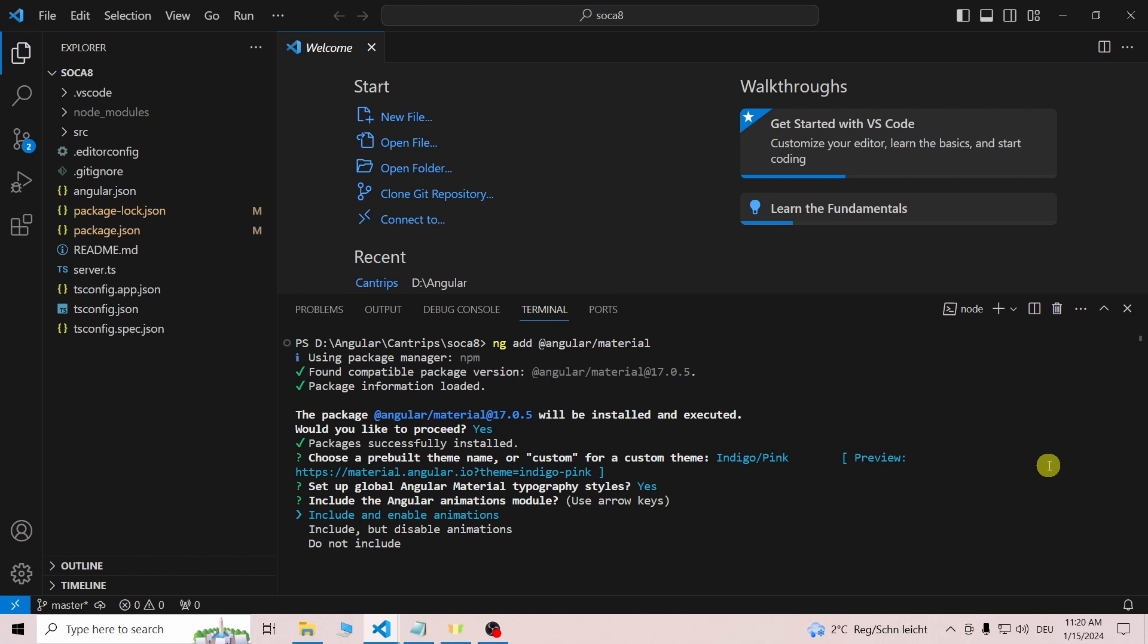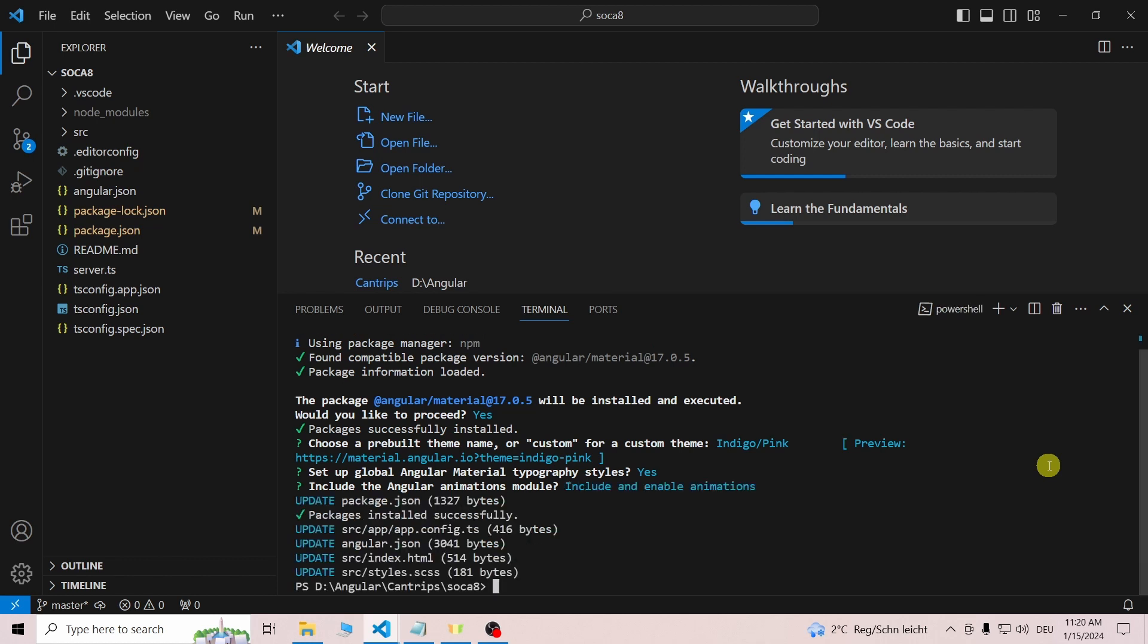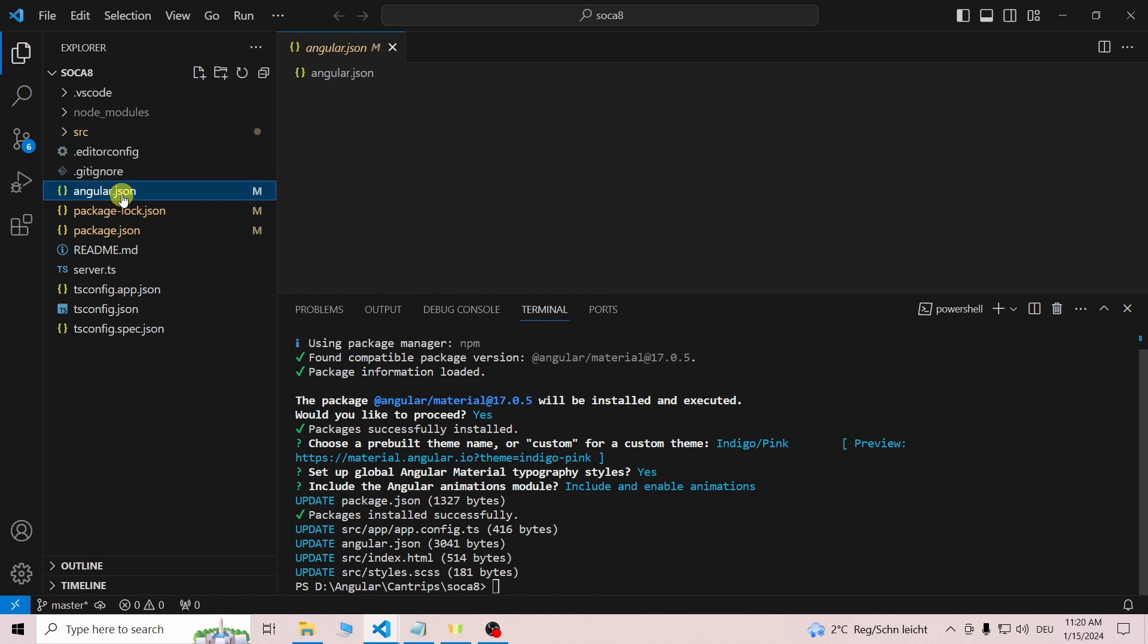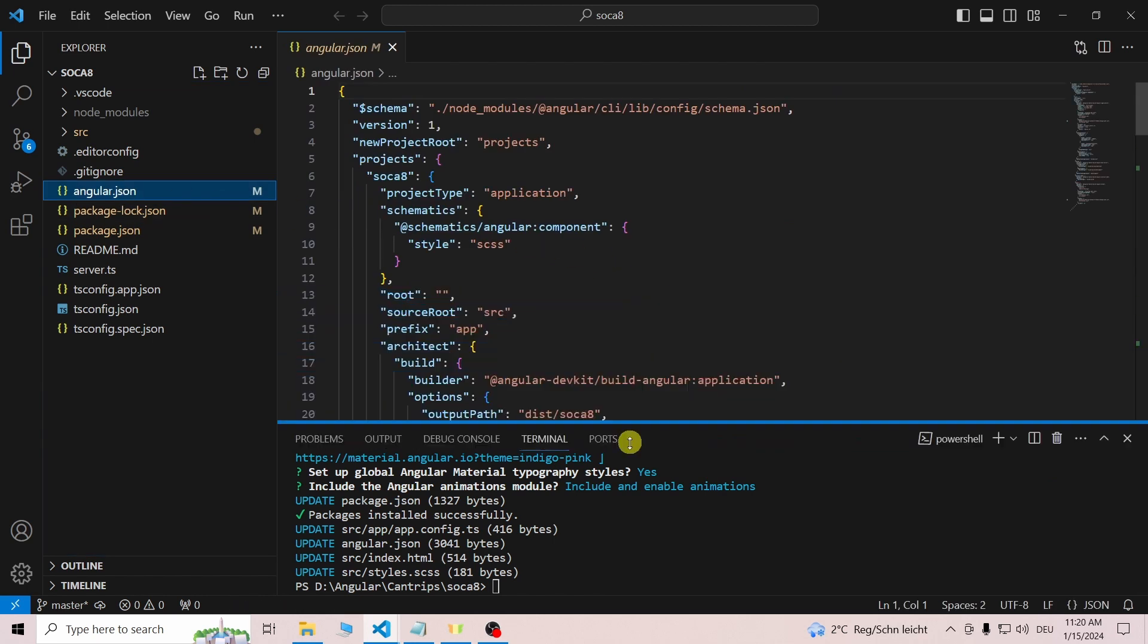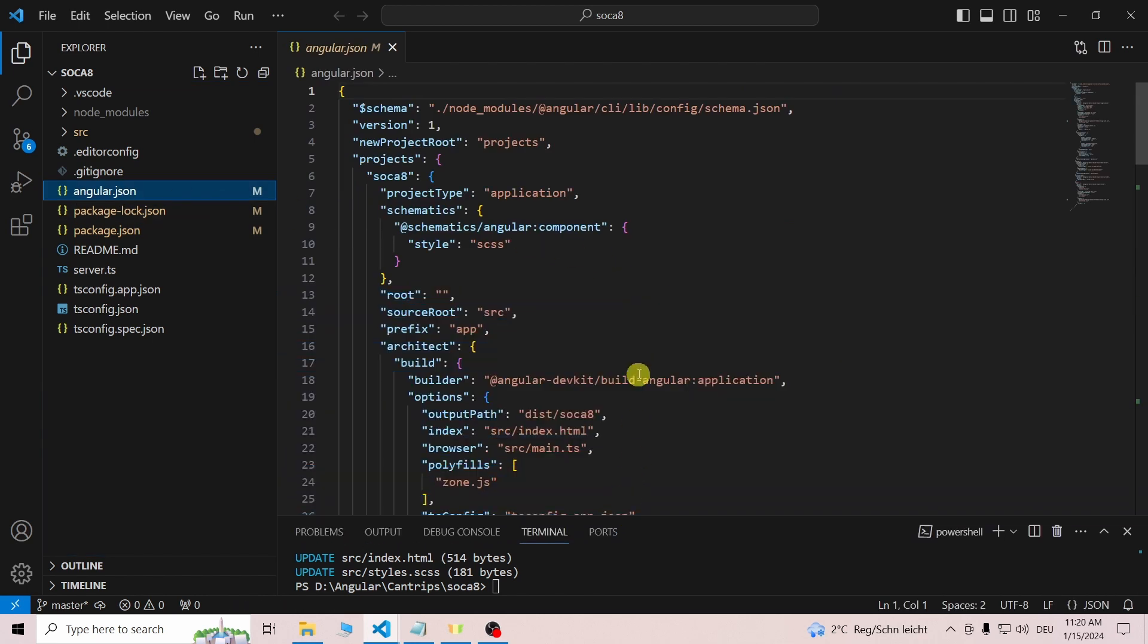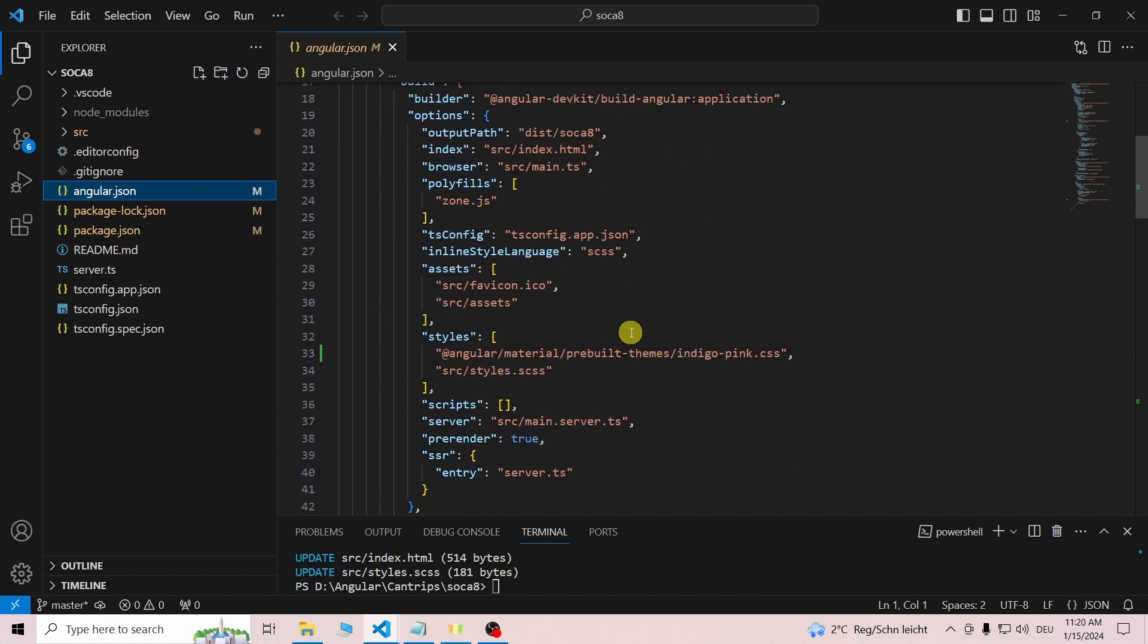Once the installation is done, open the angular.json file and check if the pre-built theme you chose during installation is included under 'styles'. There are two 'styles' keys—for me they are on line 32 and line 98.